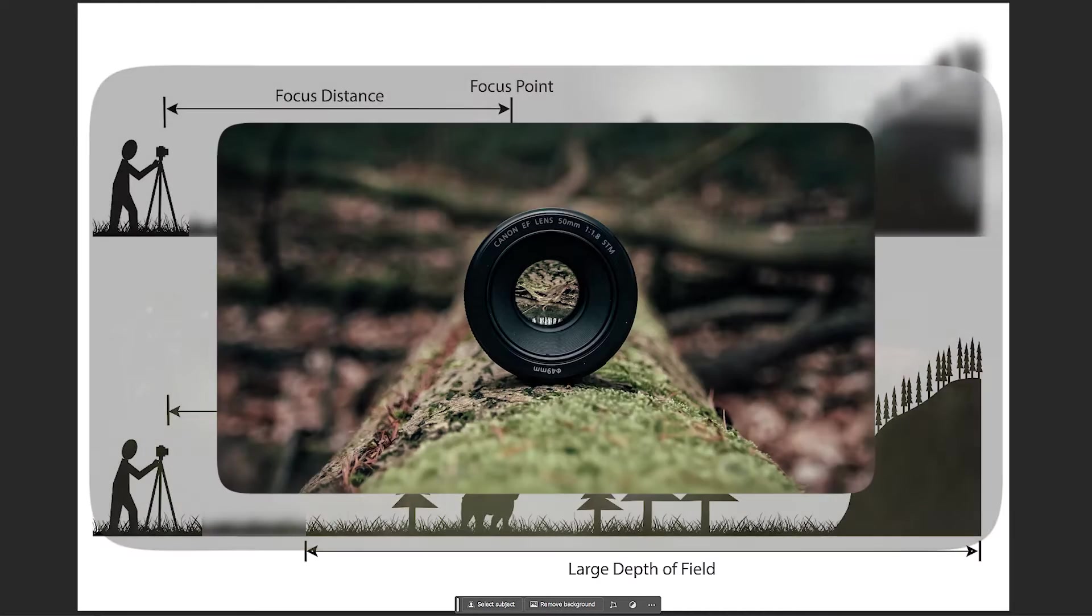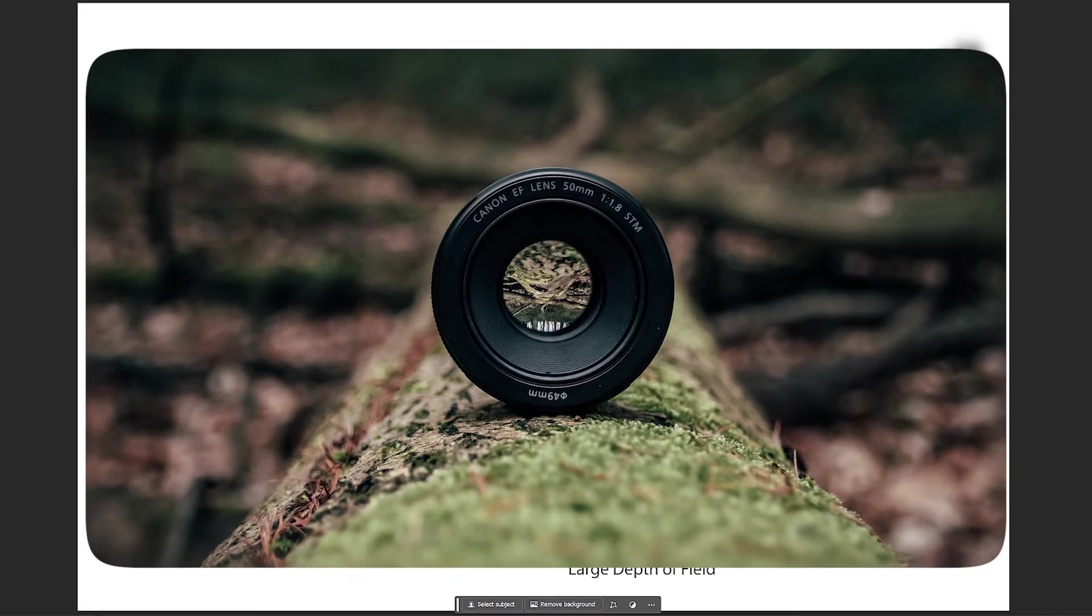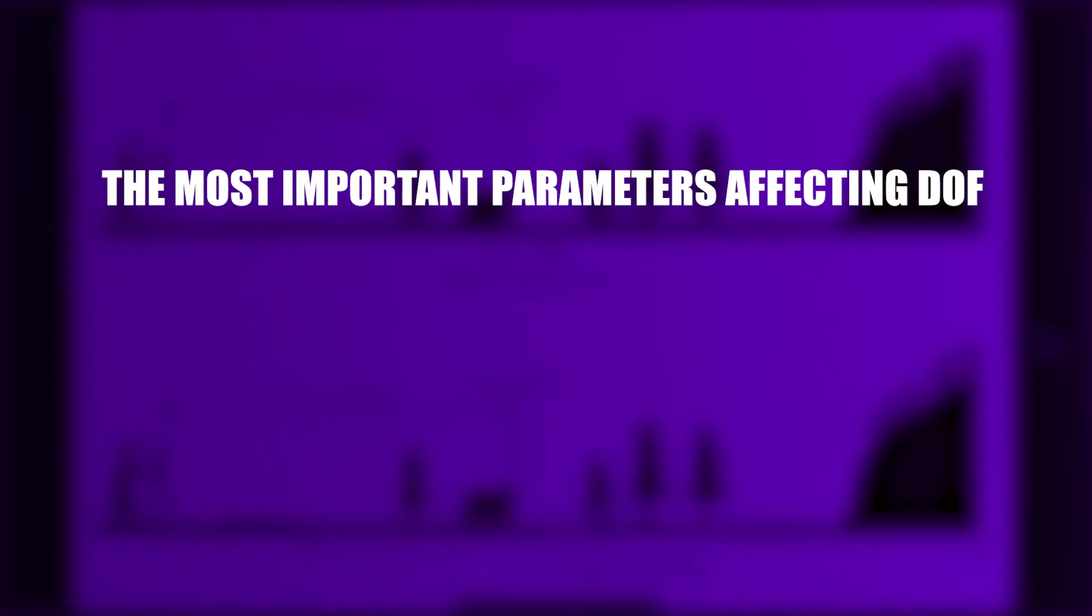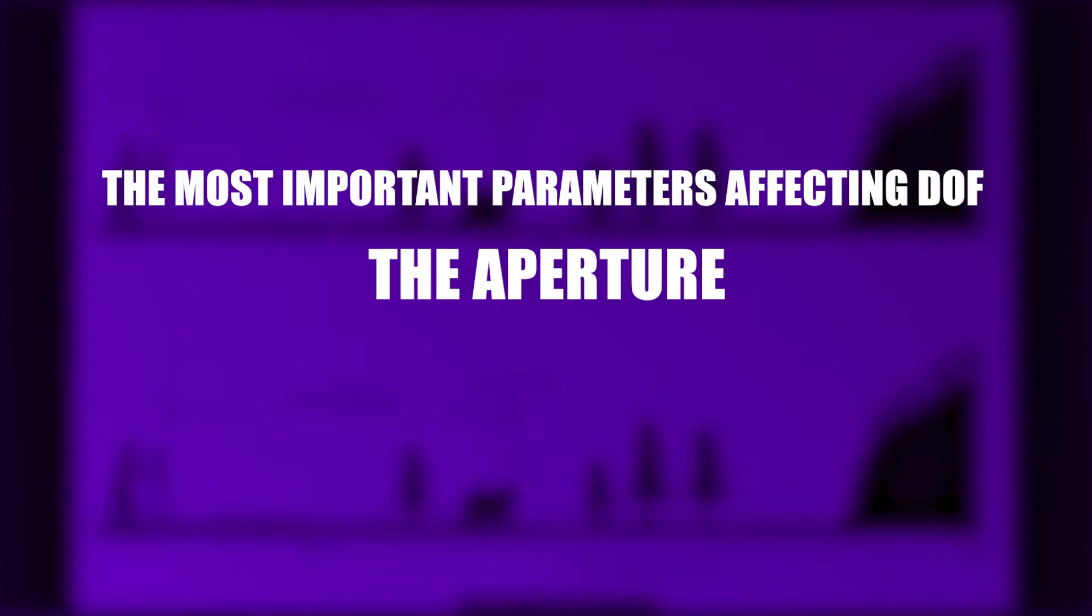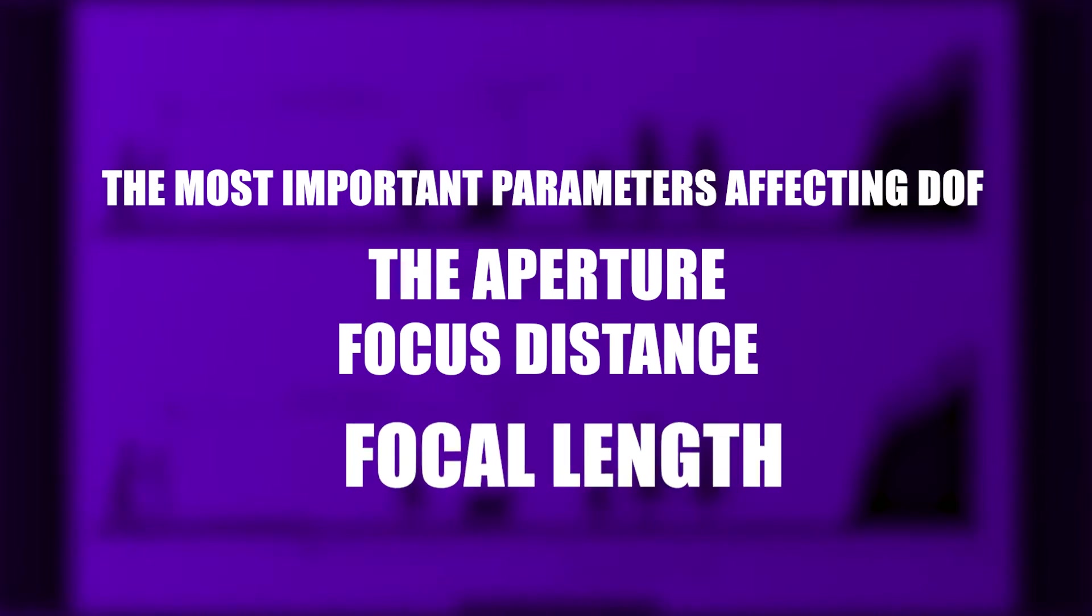But the next question is, what parameters of the camera settings affect the DOF? The most important parameters affecting DOF are the aperture, focus distance, and focal length.